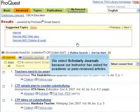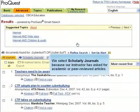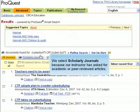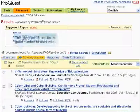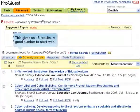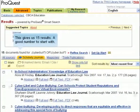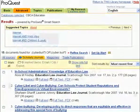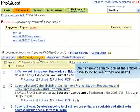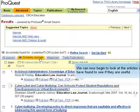We select scholarly journals because our instructor has asked for academic or peer-reviewed articles. This gives us 15 results, a good number to start with. We can now begin to look at the articles we have found to see if they are useful.